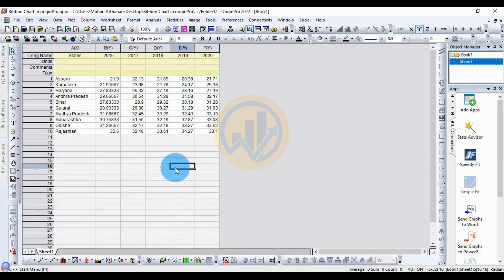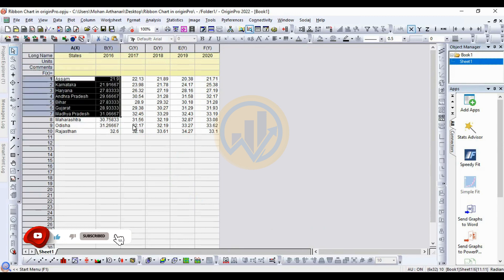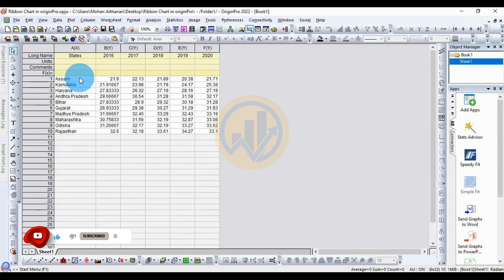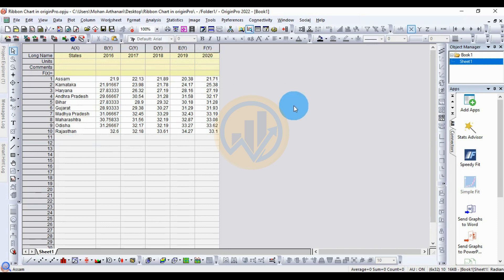Hi everyone, welcome to Statistics Bio 7 YouTube channel. I'm Oganathanari. Today we will discuss how to draw a ribbon chart in the OriginPro software. This is the dataset for the ribbon chart — we take 10 different states for India and 5 different years from 2016 to 2020, representing the temperature for the Indian states.